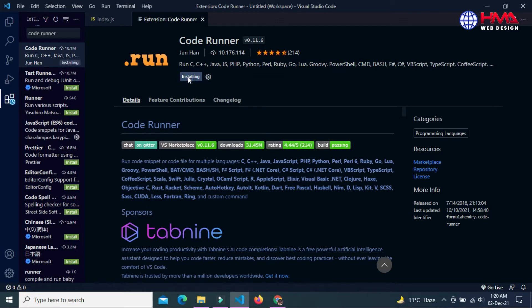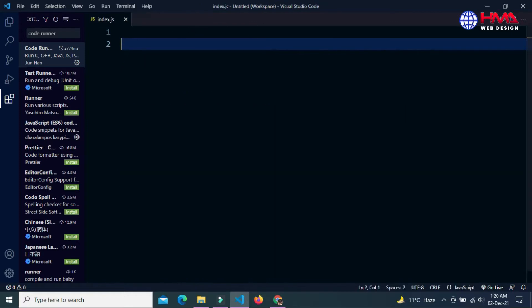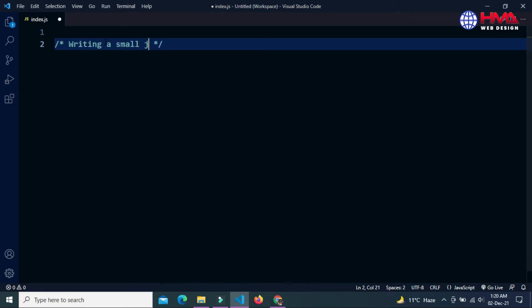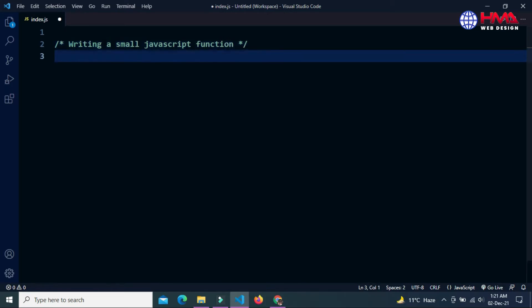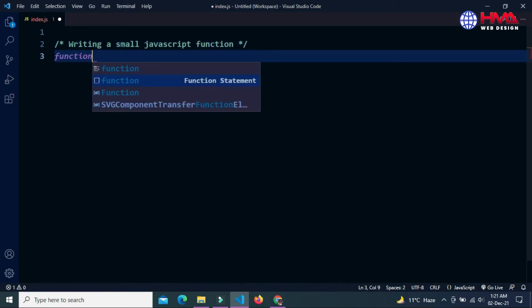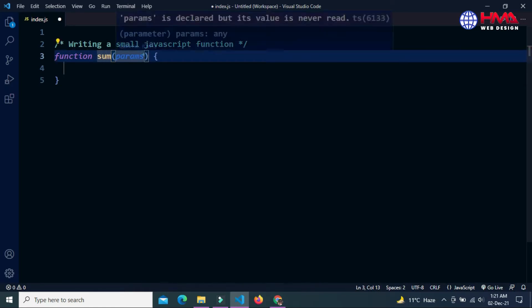Now we are going to write a small JavaScript function to run the JavaScript function in Visual Studio Code editor. Write a function keyword. The name of this function is sum. This function will take two parameters, x and y.